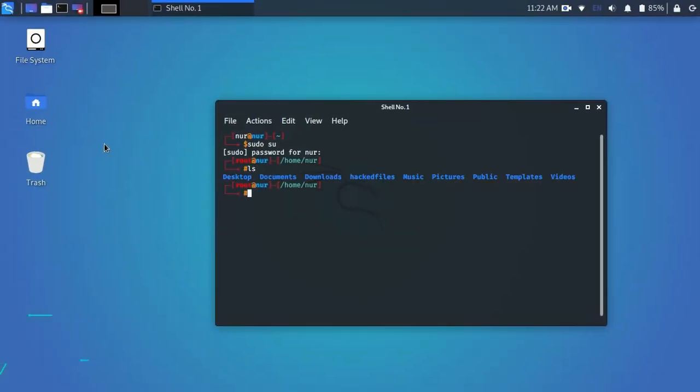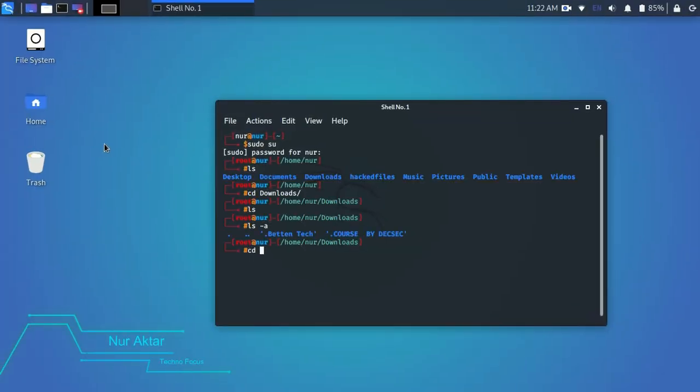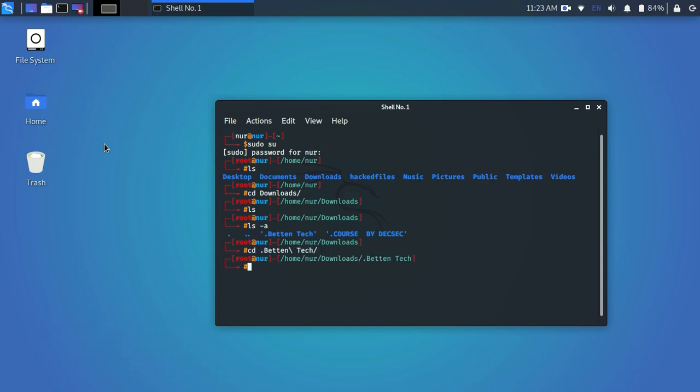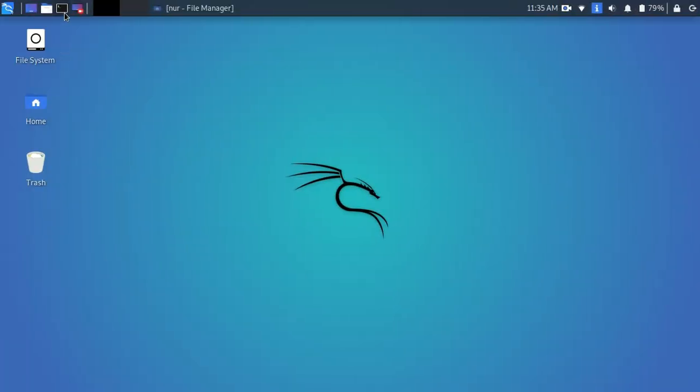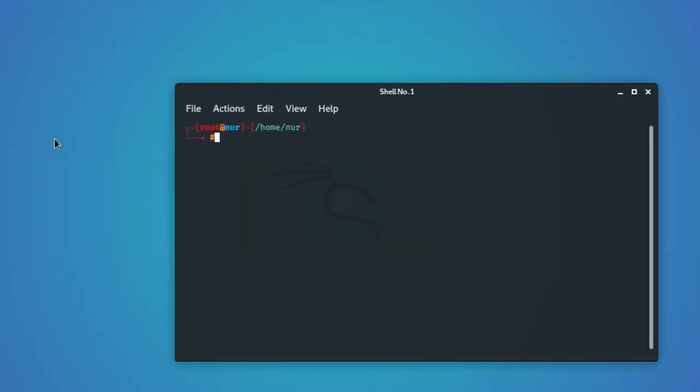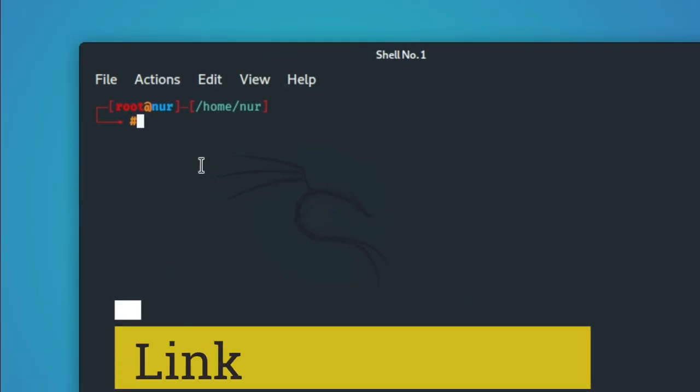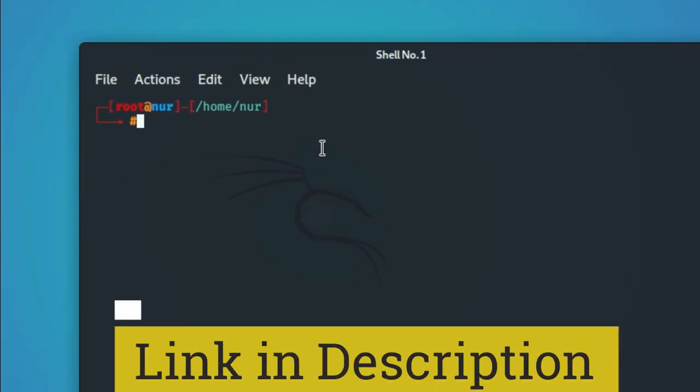Hey there, welcome back to TechnoFocus. If you're searching how to make terminal colorful, this video is for you. And if you want to make your terminal root access without typing sudo su command in Kali Linux 2020, check out the description and watch that video.